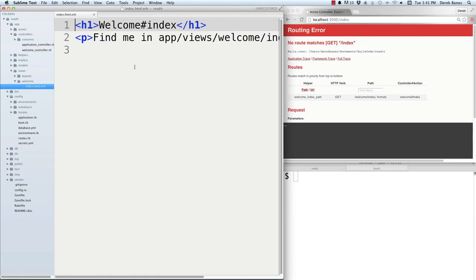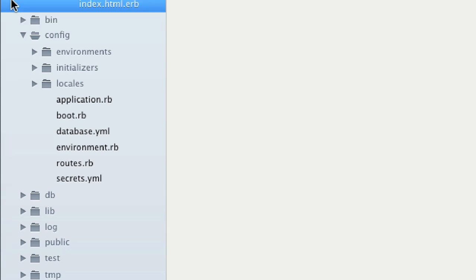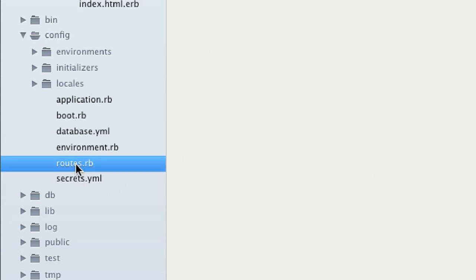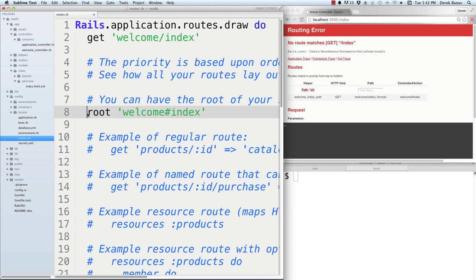Now we need to open up the route file so we can properly route these. That's in the config directory — open 'routes.rb.' Come down to the root section and uncomment that, which opens up our index by default. We'll make some changes to routes in a moment, but let's keep everything as is for now and save that.